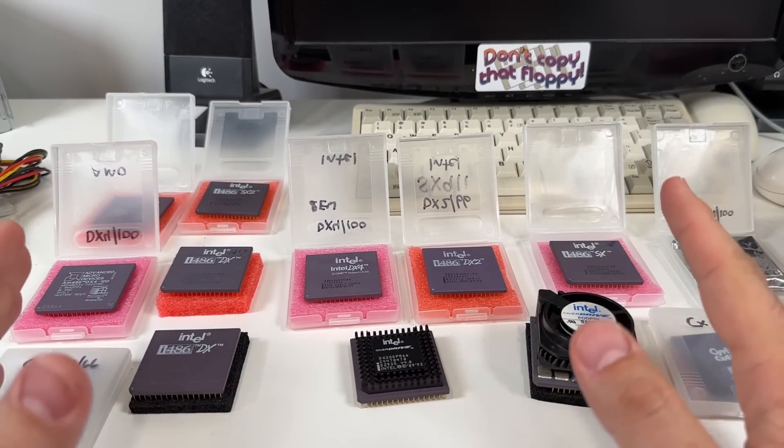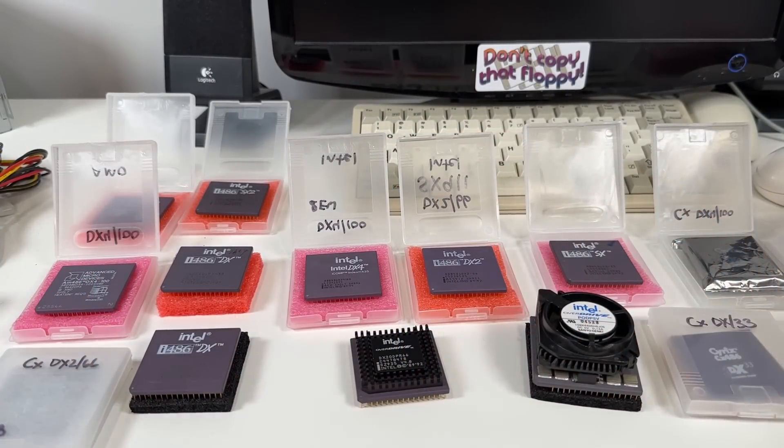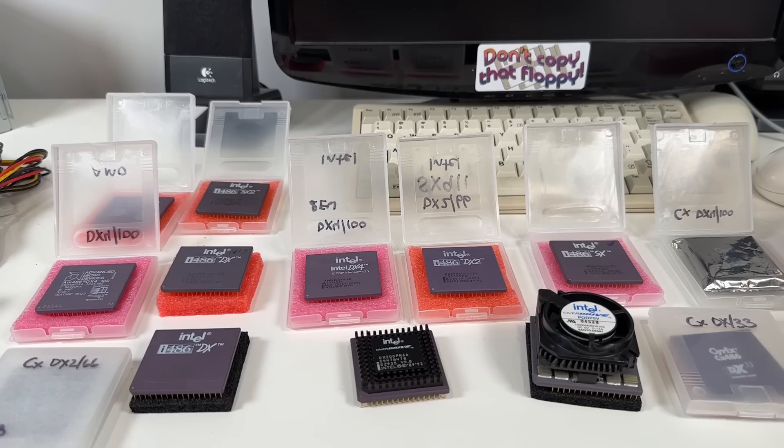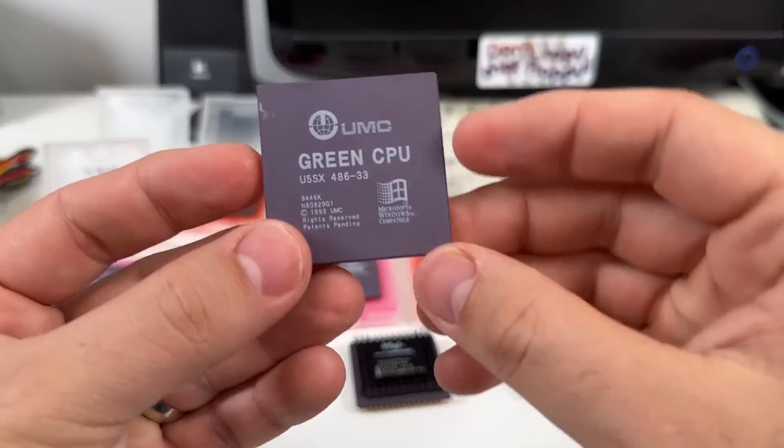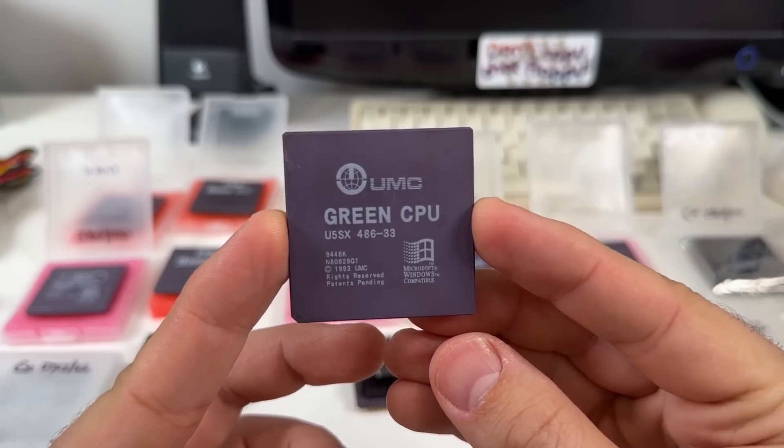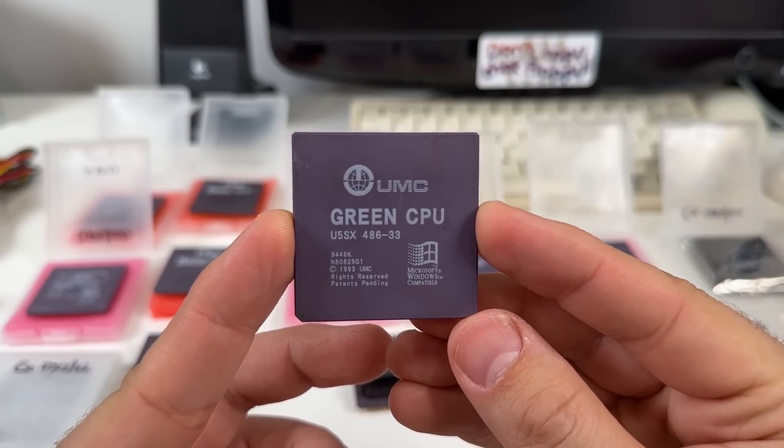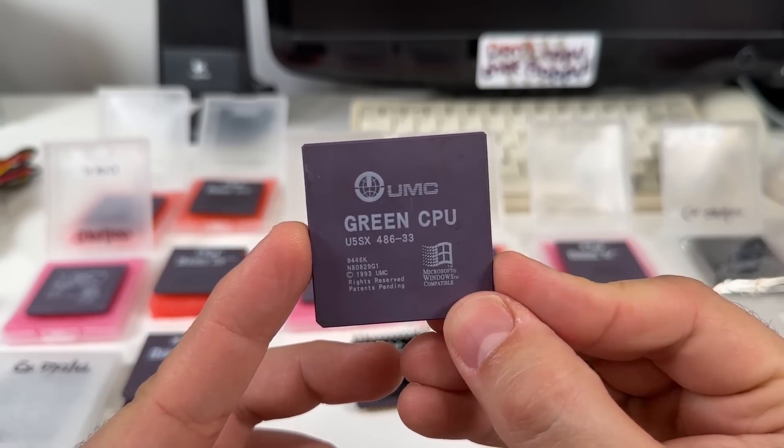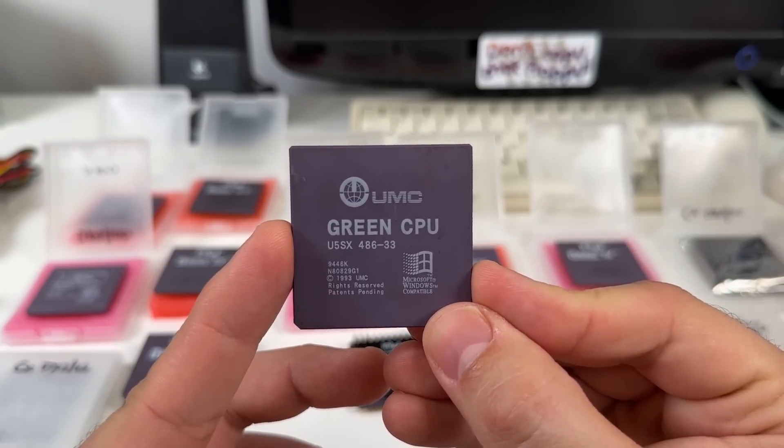But today I'm not going to talk about AMD or Cyrix chips. I want to showcase a very interesting 486 CPU that a lot of people just really haven't heard of. This is the UMC Green, aka the U5S, or sometimes just called the UMC Super.